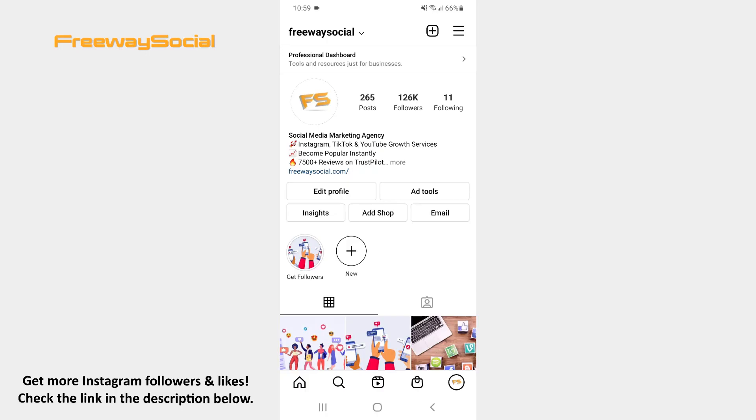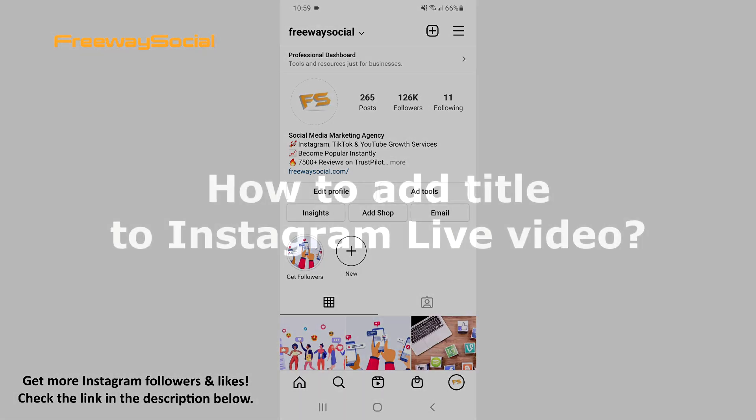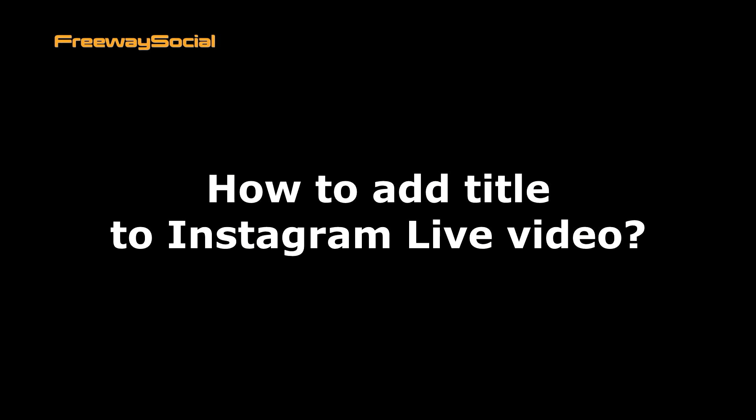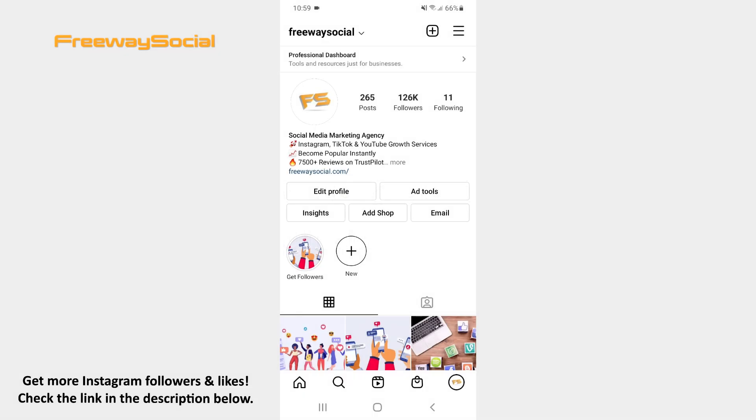Hey, guys! This is Maria from FreewaySocial.com and in this video I will show you how to add title to Instagram Live video.